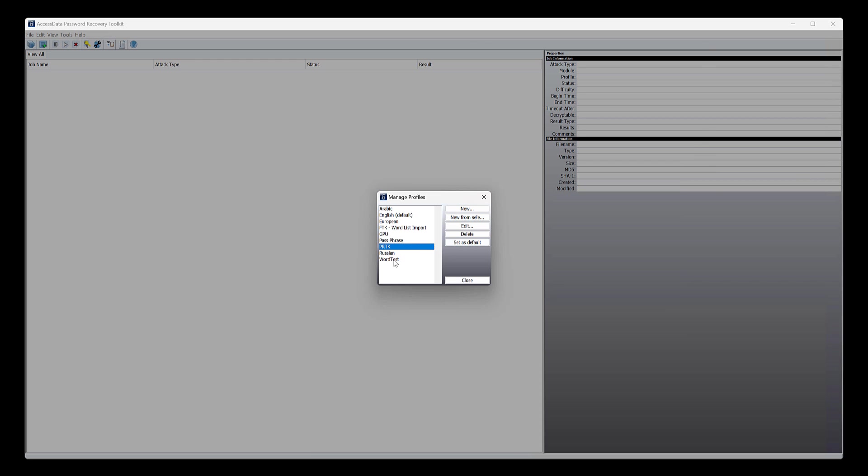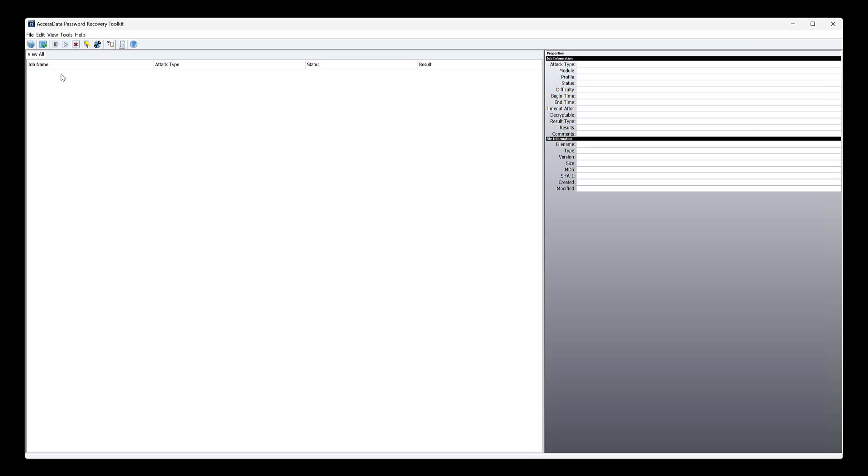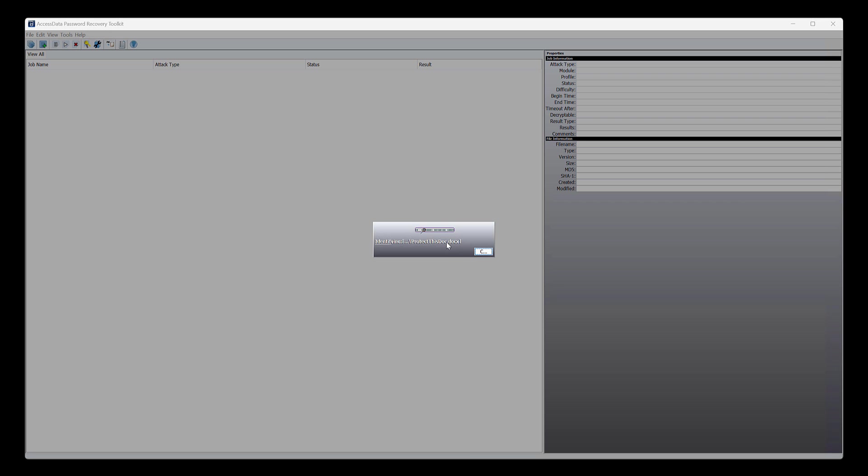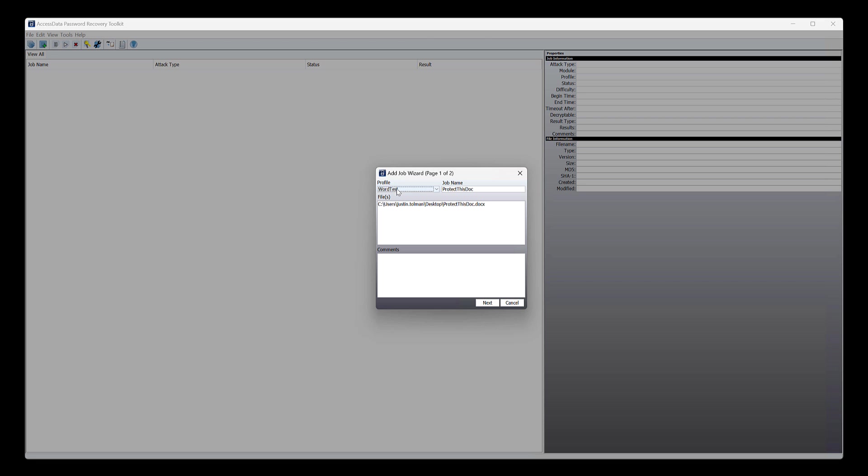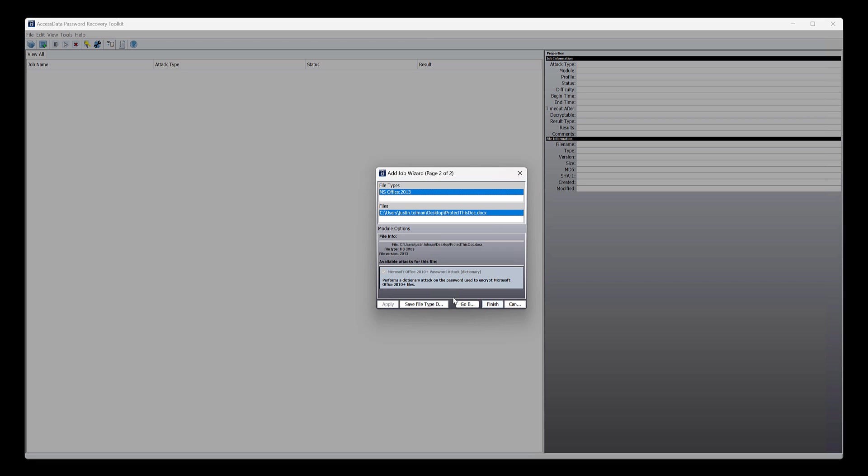Now I've already done that. It's called word test. Okay, so we're good there. So we've done the initial setup. We have the file. We can just take this file, drop it in. It's gonna scan it. And what PRTK is doing is trying to figure out what type of file it is. So we want to make sure, don't forget to do this. You want to make sure you choose your word test, or whatever you call it, profile. You're gonna click next.